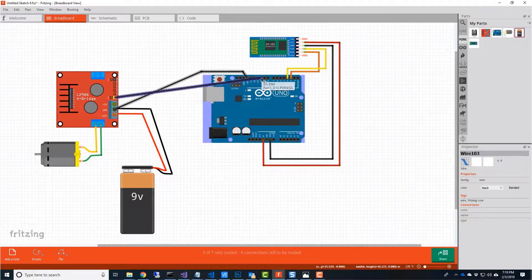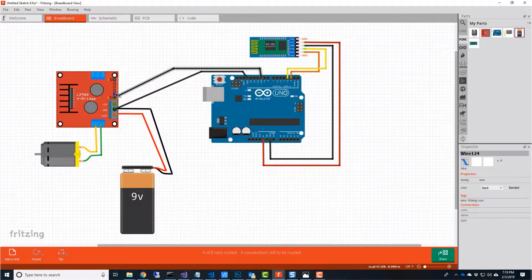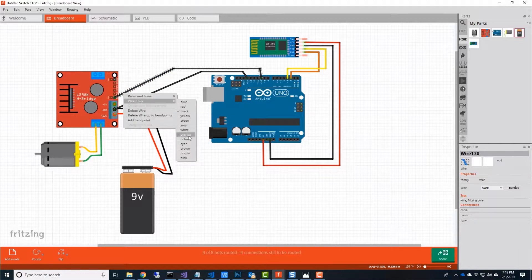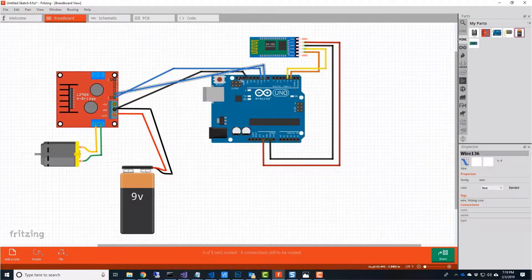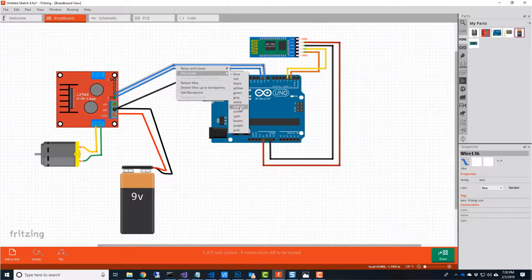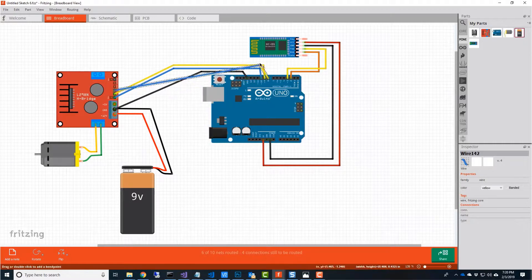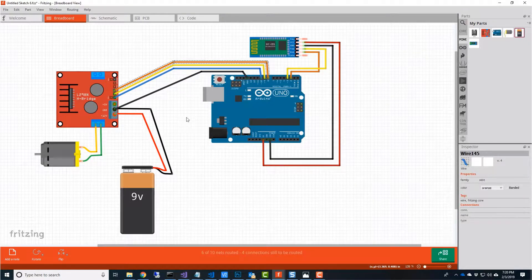The enable pins allow us to set the speed of the motor. Connect EN1 to pin 10. The next two are logic pins, and they're for direction. Plug the first one into pin 9 and the second into pin 8.